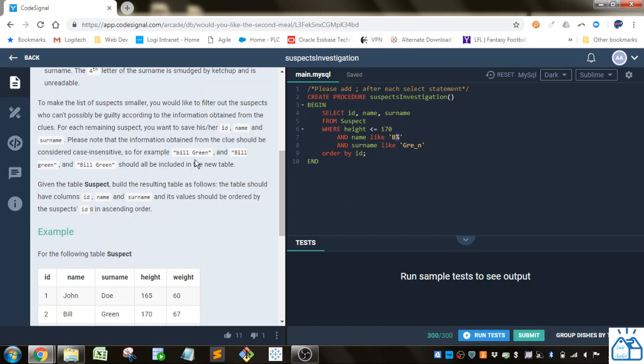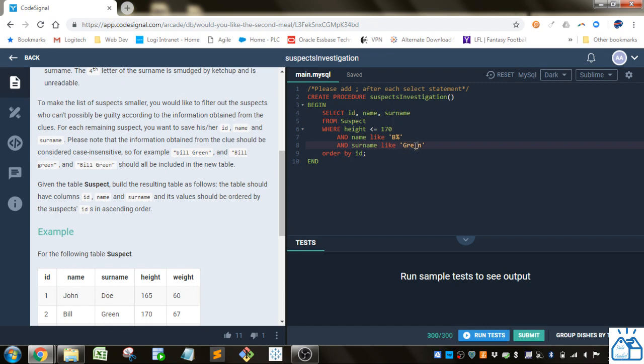And then we know the surname is G, R, E. Then there's some unknown character and then there's N. When we use the underscore character, that means there is exactly one character and we don't know what it is. So it'll match anything that starts with G, R, E, one more character and then an N.